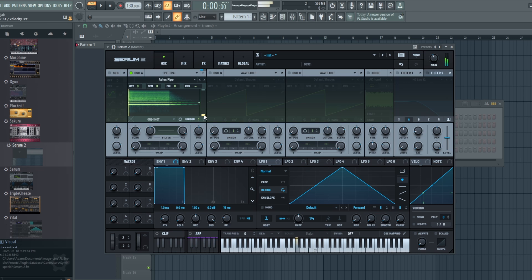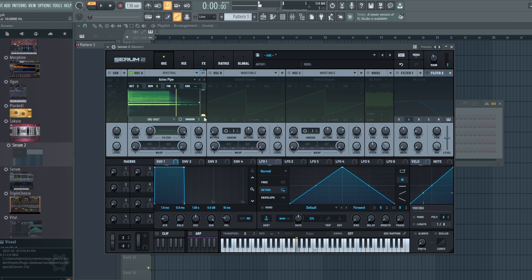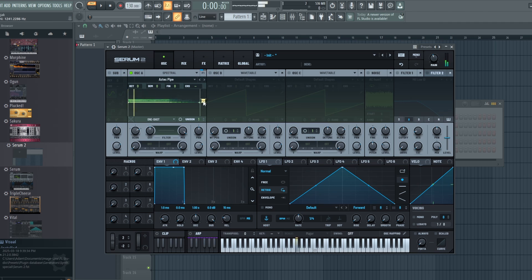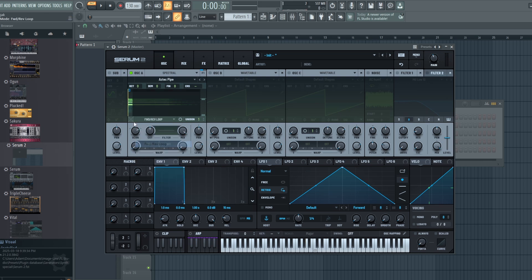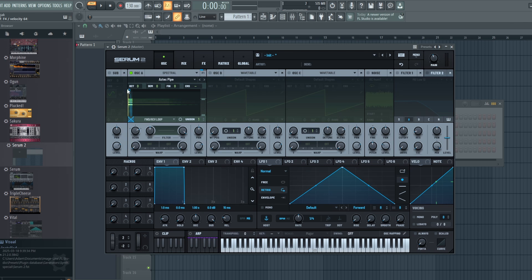Another option here is to use this built-in spectrum filter. This is the lower end of the spectrum and this is the higher end, so if you want to cut off some of the highs, or if we wanted just the lows or just the highs, we can move things around easily. If we just want to focus on this, let's go back to a loop and then maybe just crossfade, and extend this out a little bit.